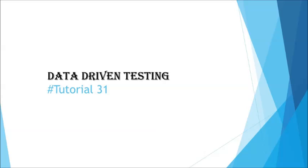Hello everyone, greetings for the day. Welcome back to the tutorial on UFT and this is Neesh Kumar Singh and you are watching UFT tutorial series.